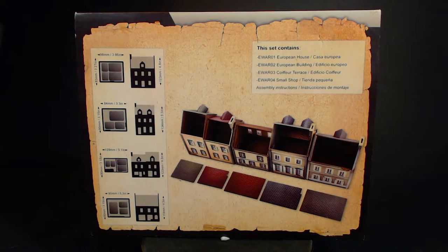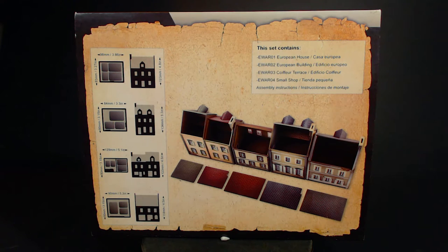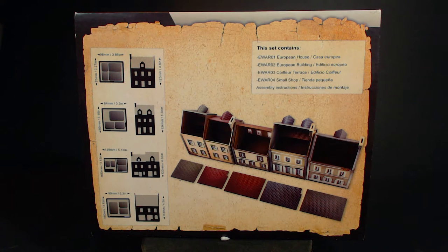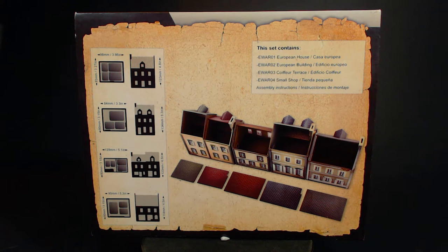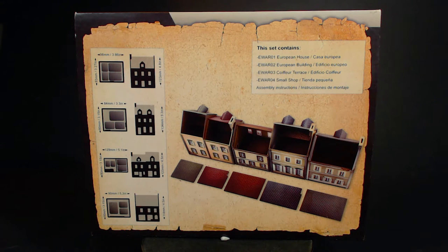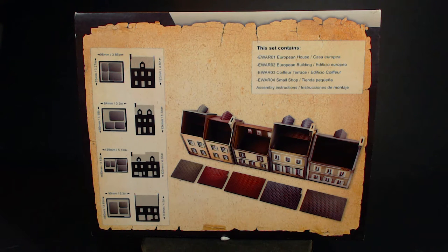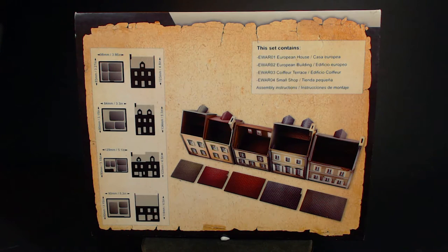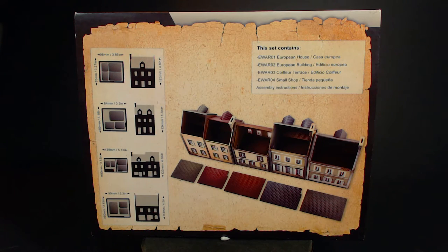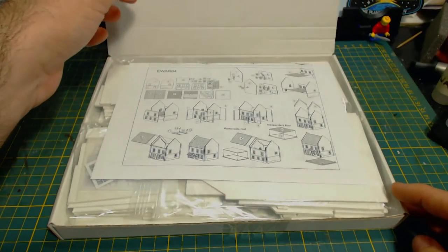The back of the box gives us the name and product codes of each building. They can be bought separately, though I think it's cheaper to buy them all in one box. There is also a thoughtful diagram with floor plans showing how many 15 mm scale flames of war style bases will fit inside each building. There are also dimensions for all four buildings in both metric and imperial. And of course an image showing the rear of all four structures with their roofs removed. Let's see what's in the box.